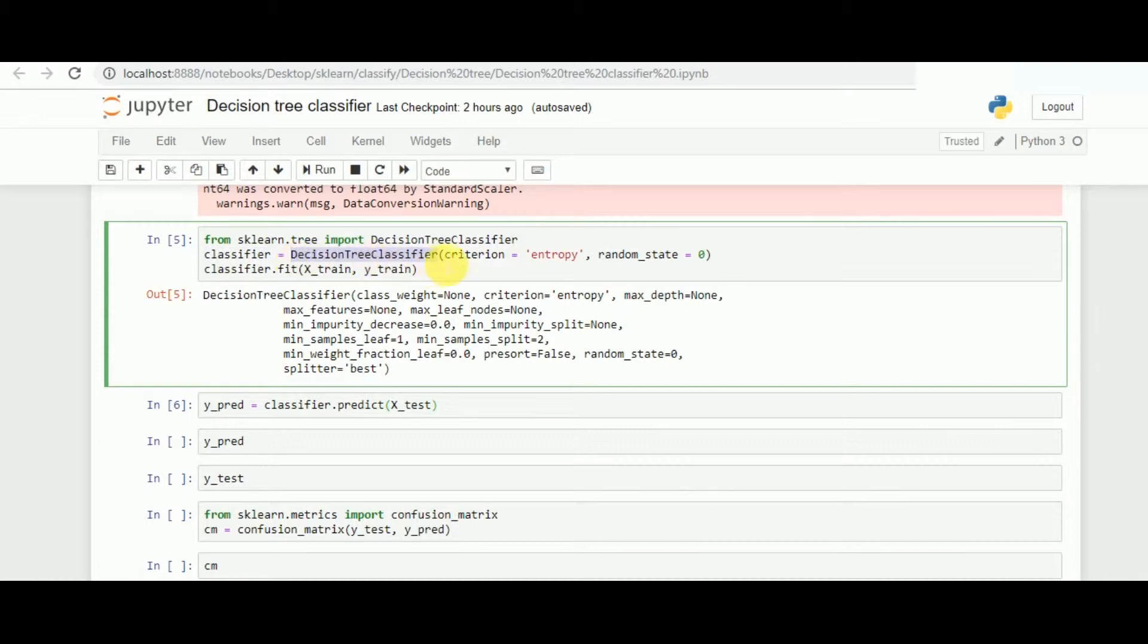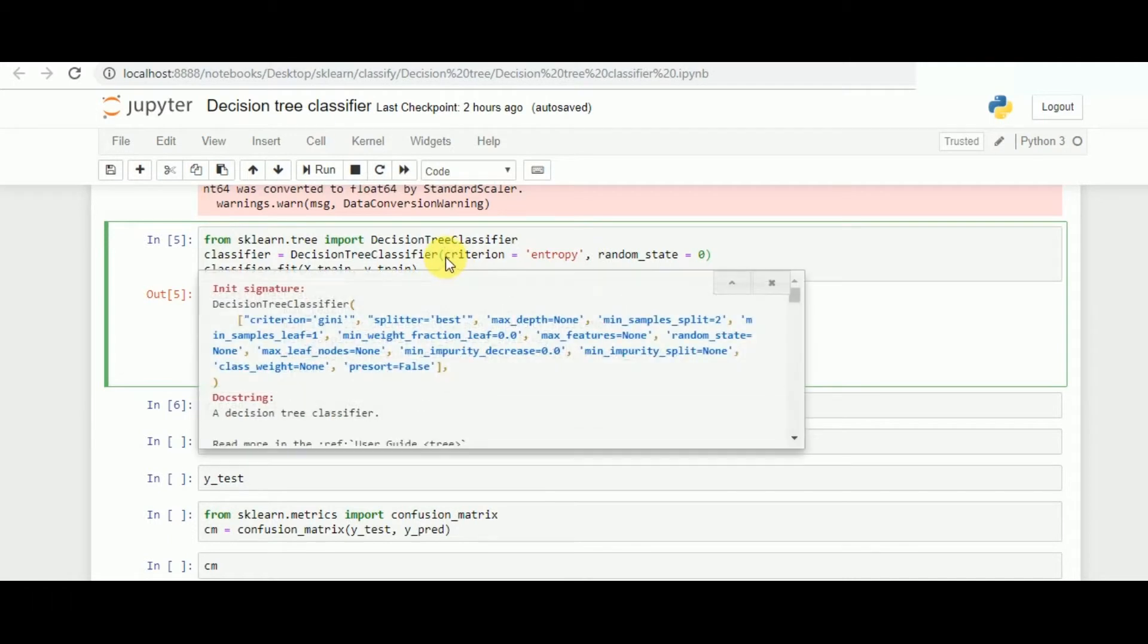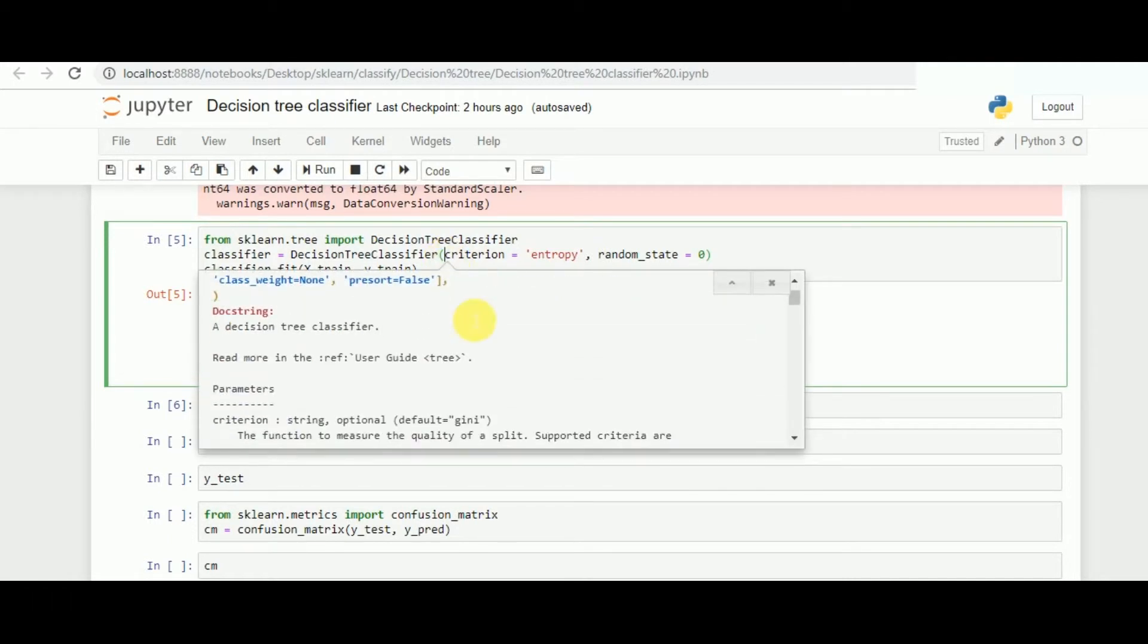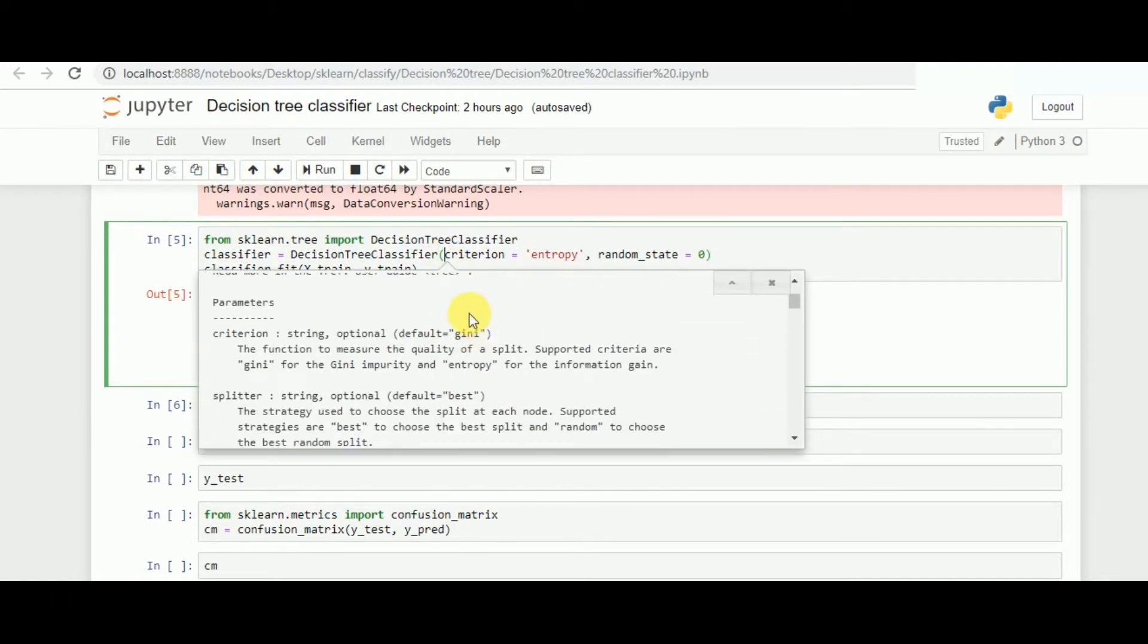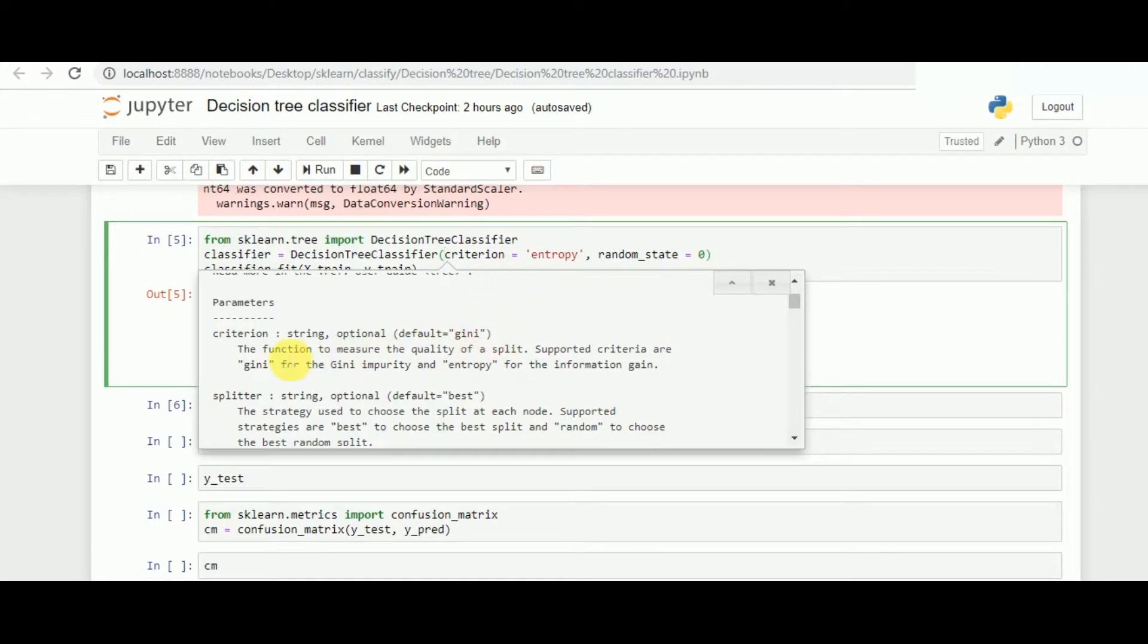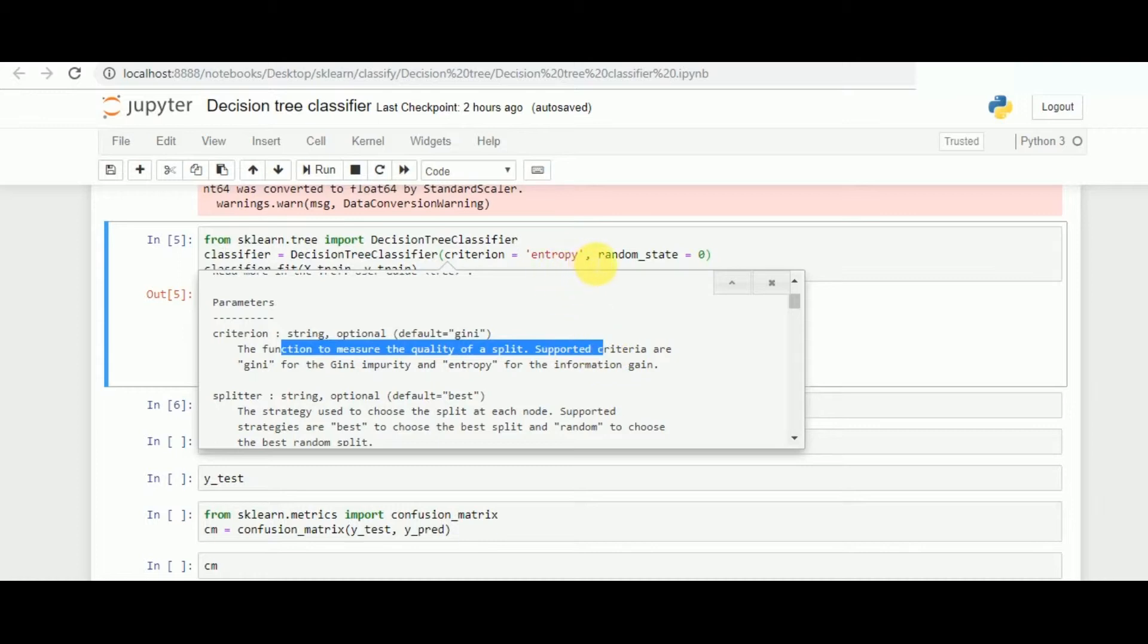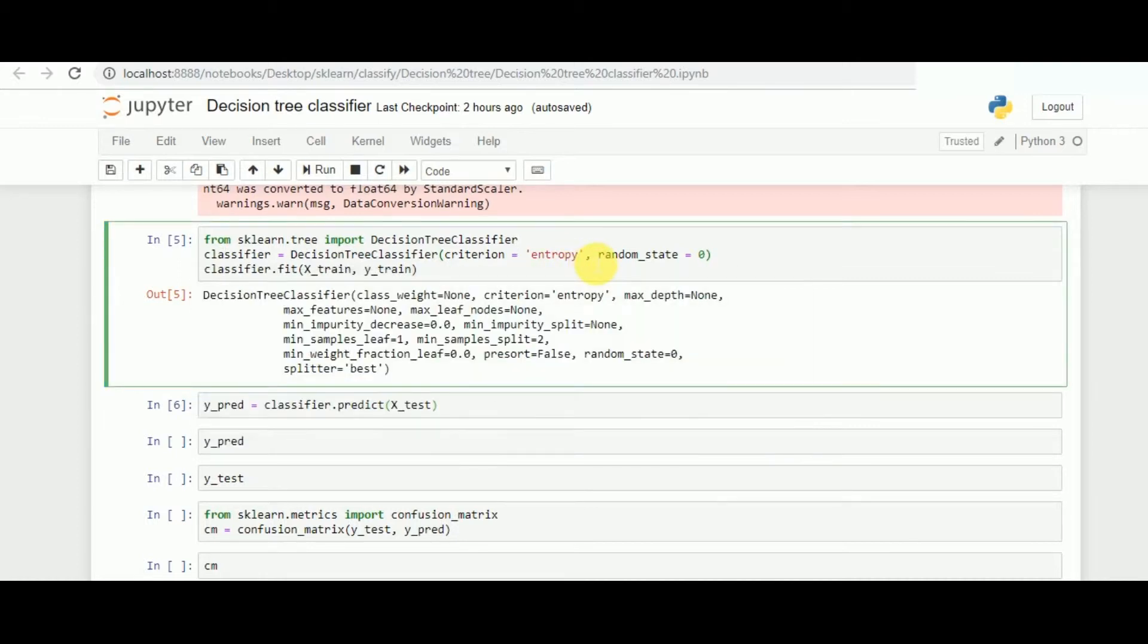The decision tree classifier opens up and then we give the criteria of entropy, which are the number of factors that we can see by pressing shift plus tab. We have different factors given for the same. In this model we are using the prediction for entropy instead of the default Gini because it provides much better functionality with the data. Followed by that, we give a random state of 0 so that the model predicts always in a specific way.